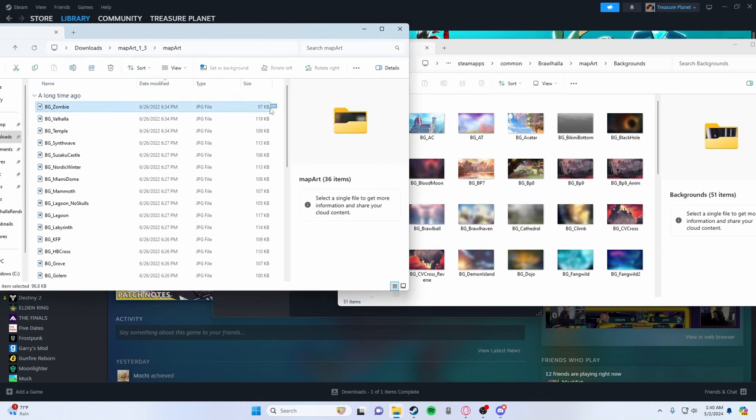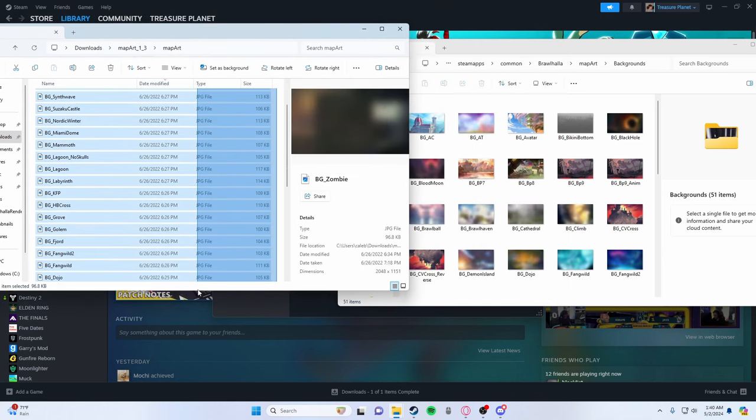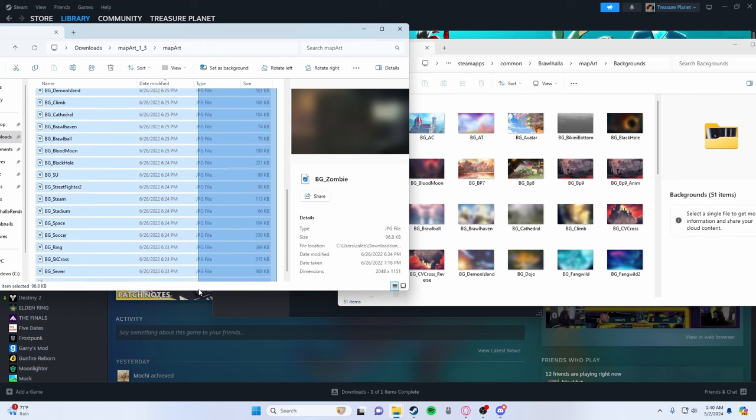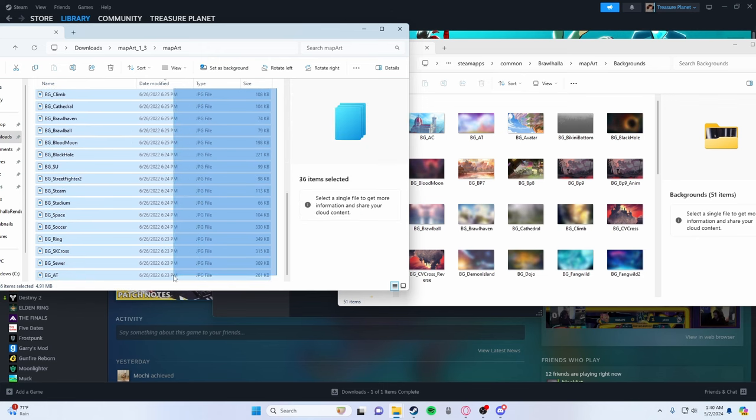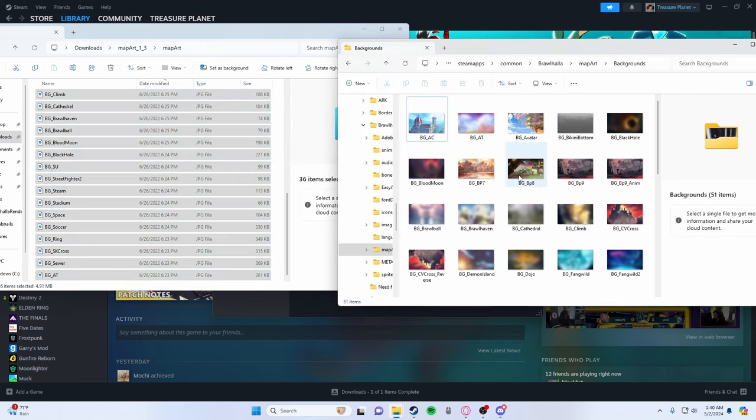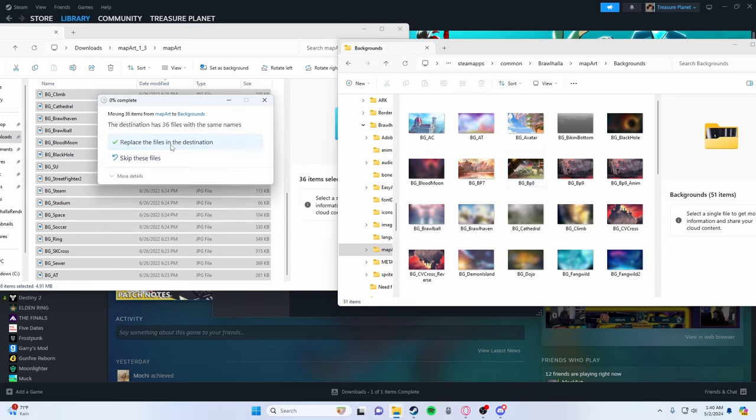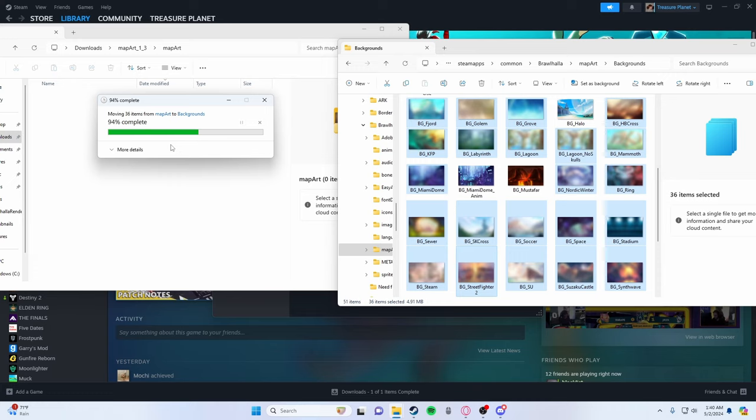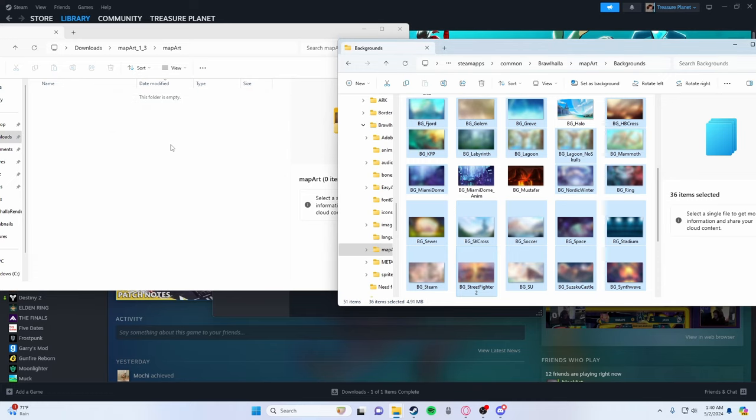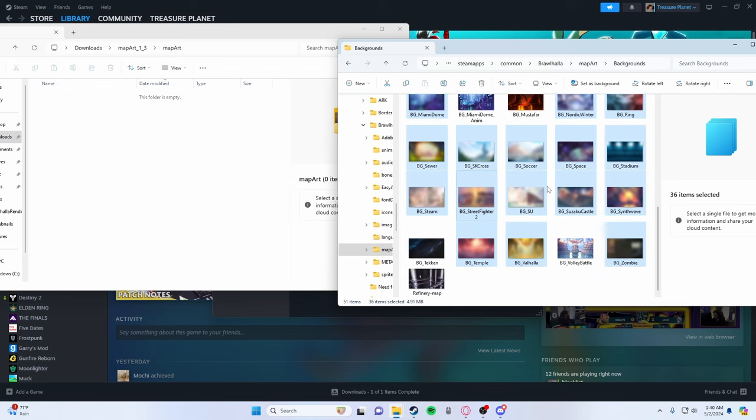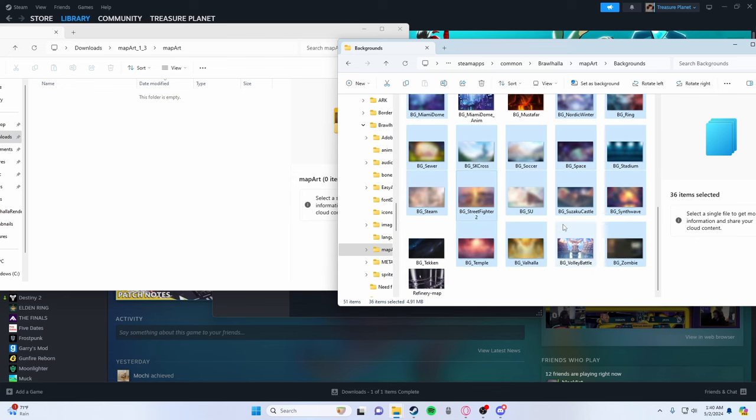And I'm going to get all of these. And once you have them all selected, you're going to click, drag them in. And it's going to say the destination has 36 files with the same names. You want to replace the files in the destination. And what that does is boom, your other files are completely replaced. And now you have those blurred backgrounds or whatever background you want.